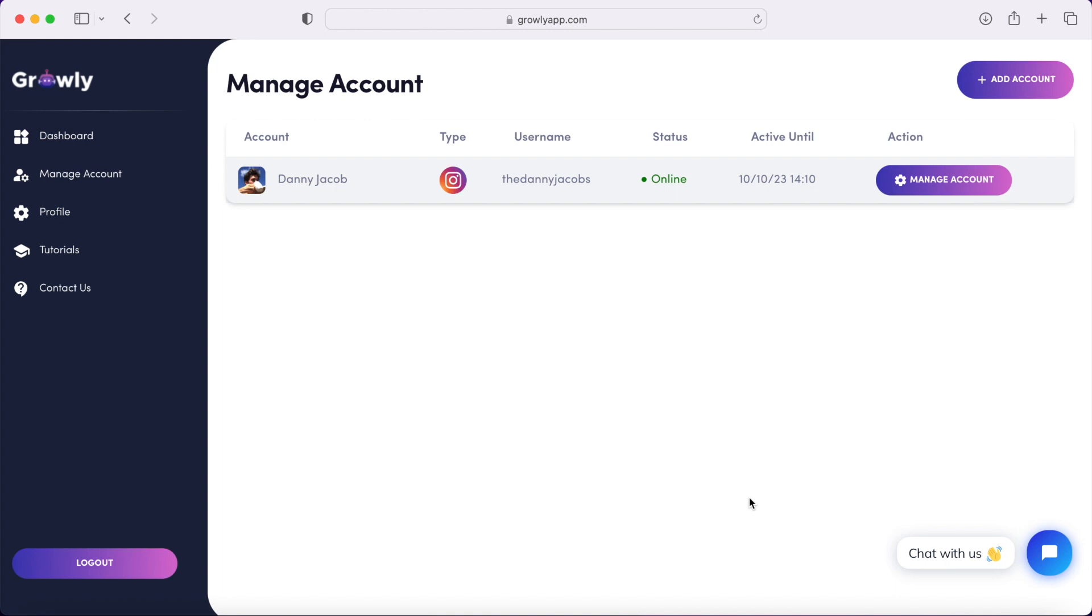In this video, I'm going to show you how I use this Instagram bot to automate my Instagram activity. This is following, liking, watching stories, liking stories. Doing this is going to drive more traffic to your Instagram page.